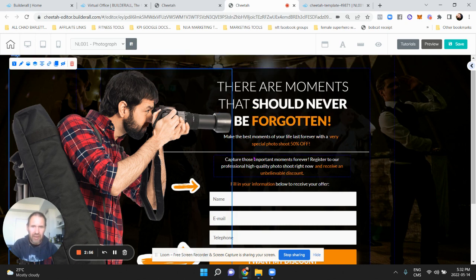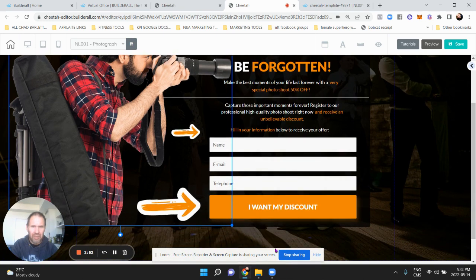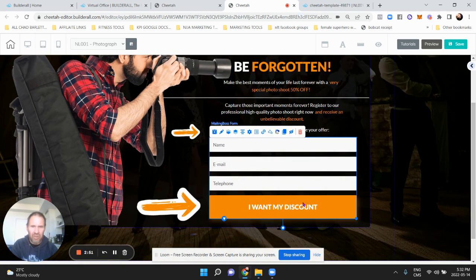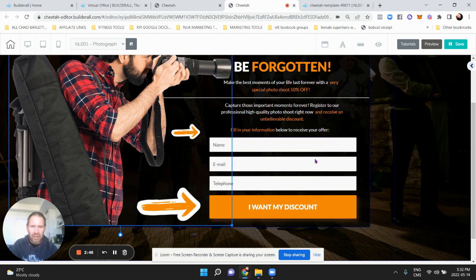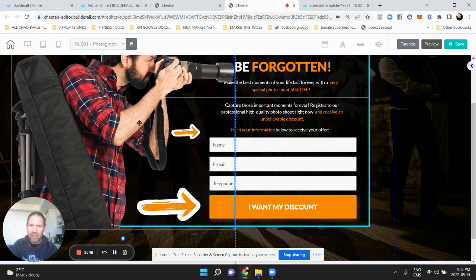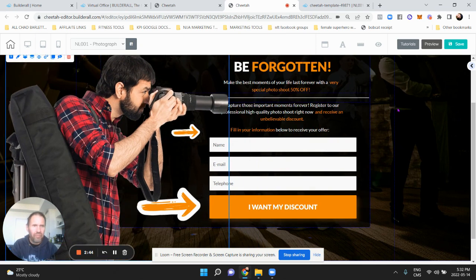You can edit any of this text. If you wanted to change the colors on the buttons, you can do that as well. You hit the pencil there.